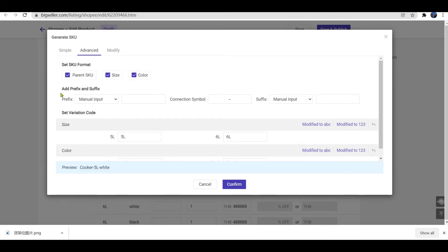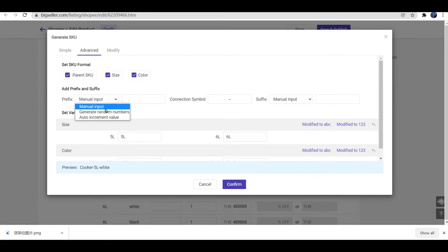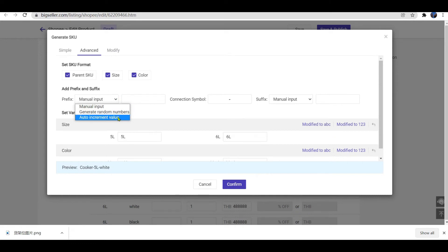You can add prefix and suffix. For the prefix and suffix, you can choose Manual Input, Generate Random Numbers, or Auto Increment Value.